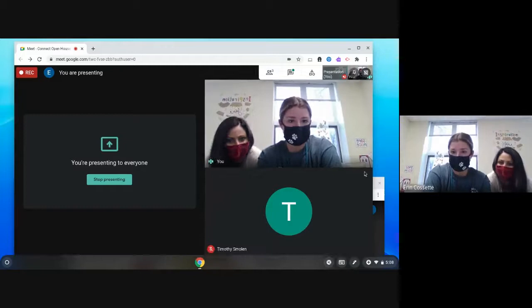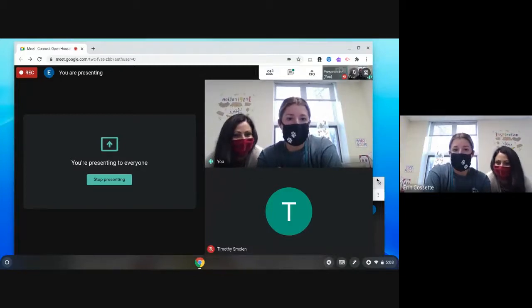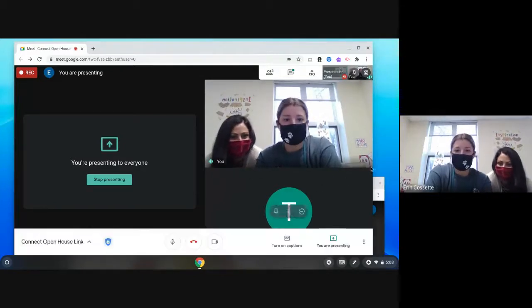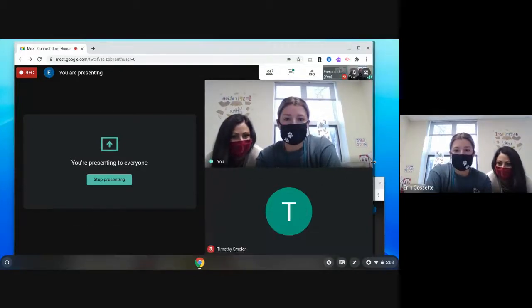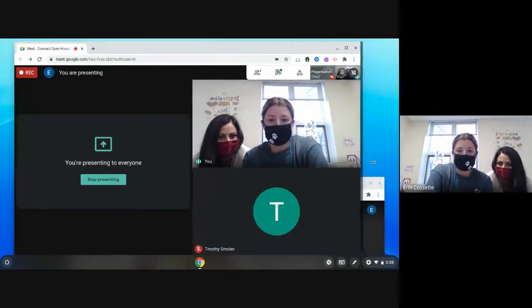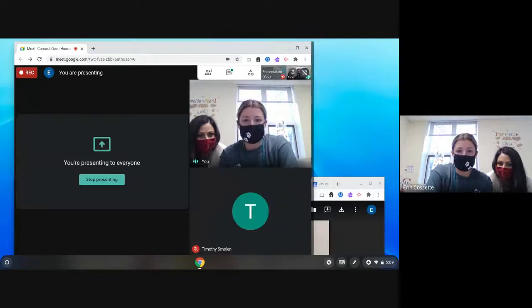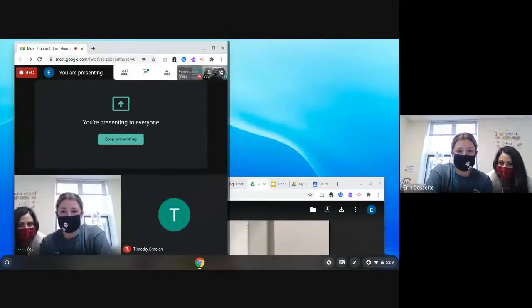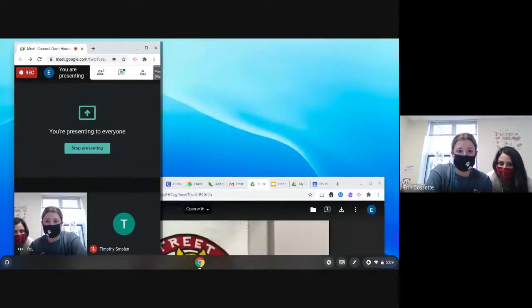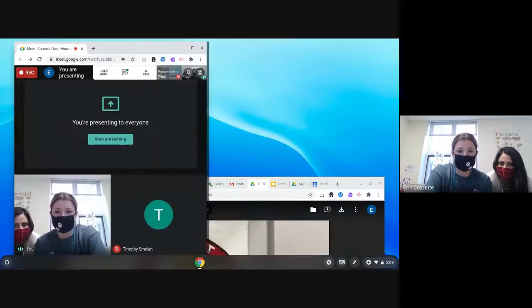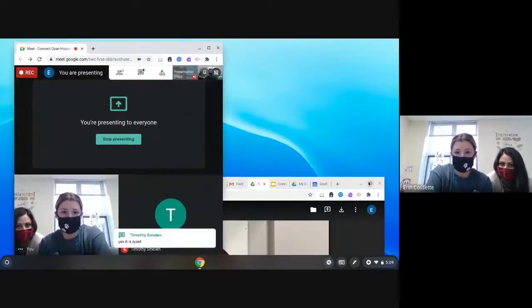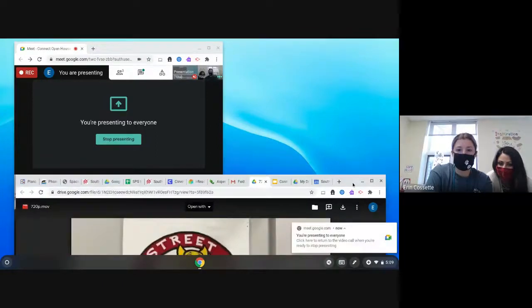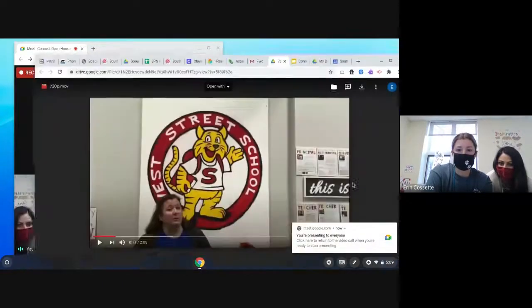Mr. Smolin, can you hear our sound when we play it? Could you let me know if you're still there? Yes, it's quiet — okay, so let me try now.